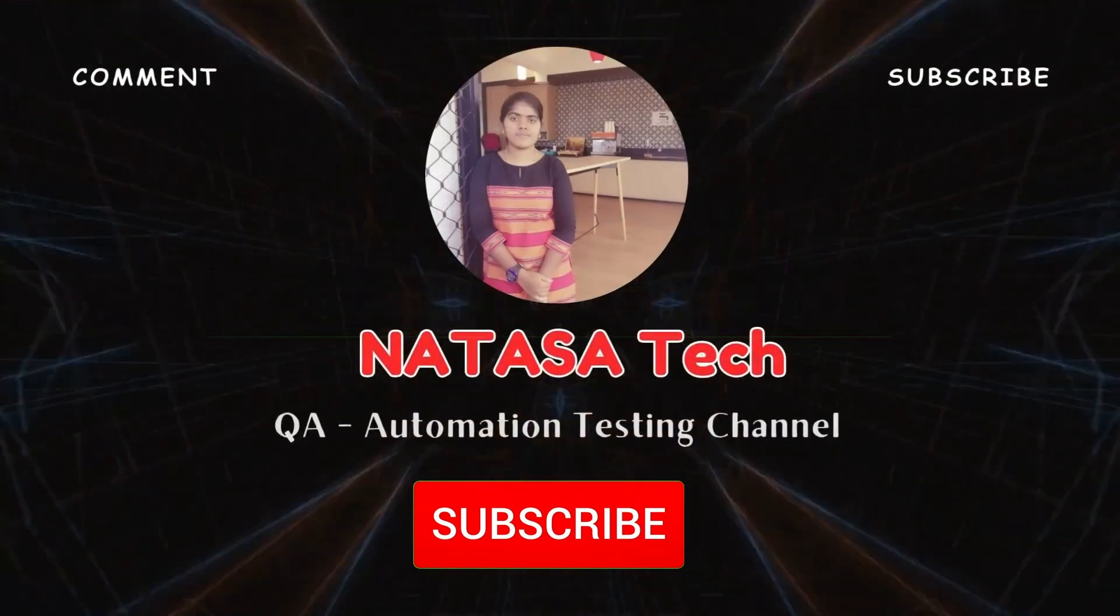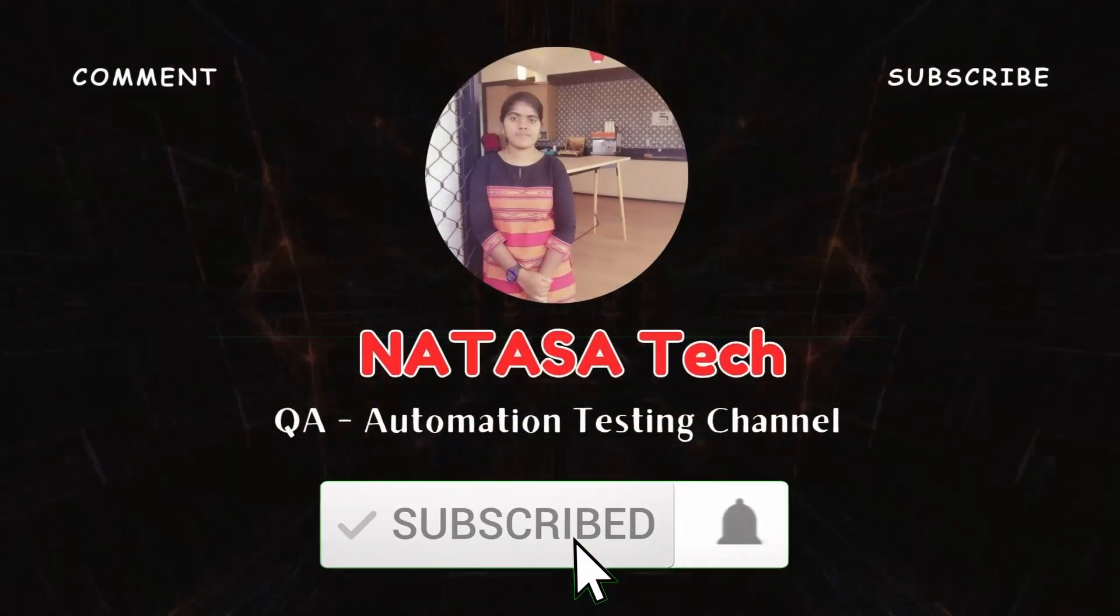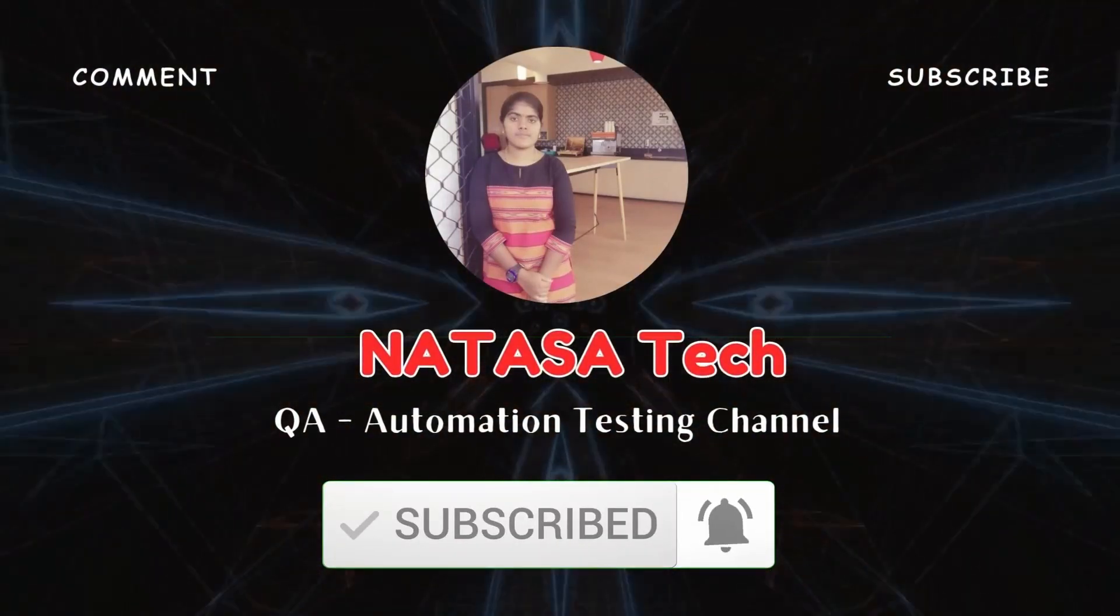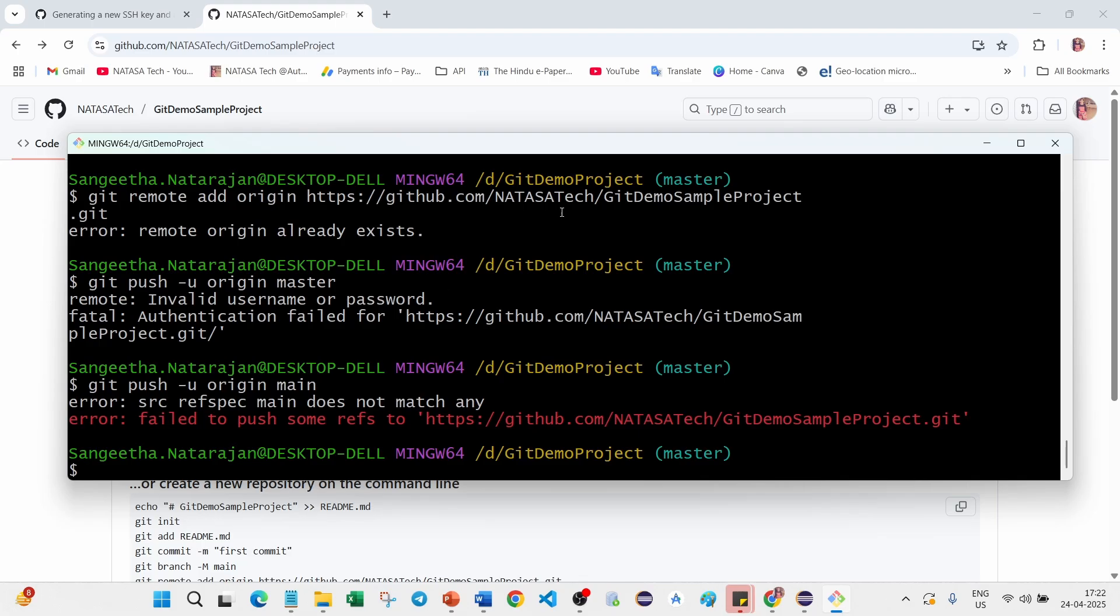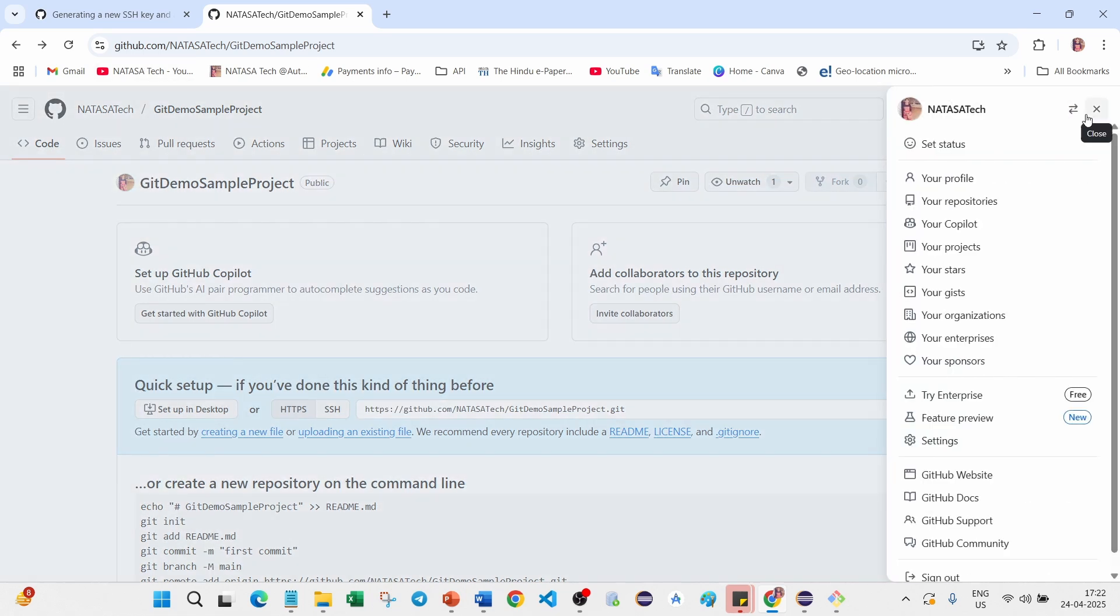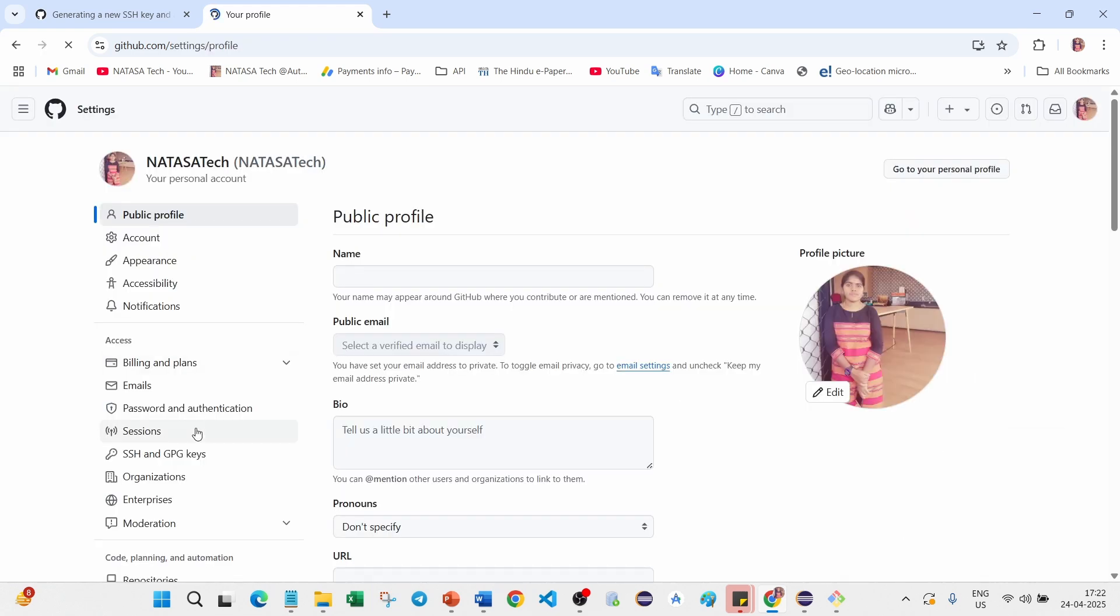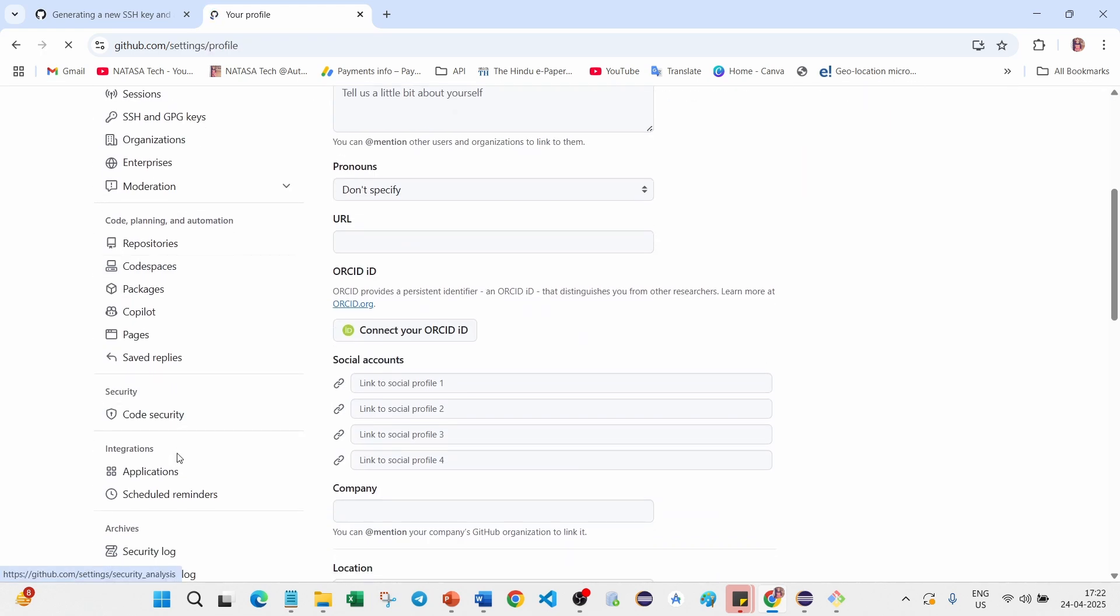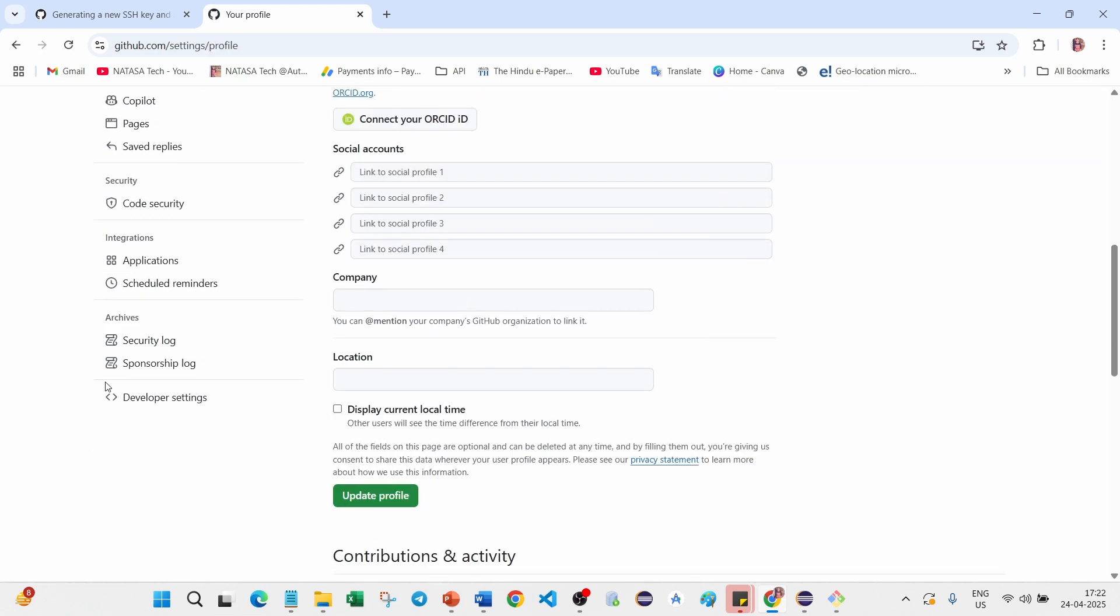Come to the GitHub account, click on this user icon, go to Settings. Scroll down, on the left side you can find the option Developer Settings.